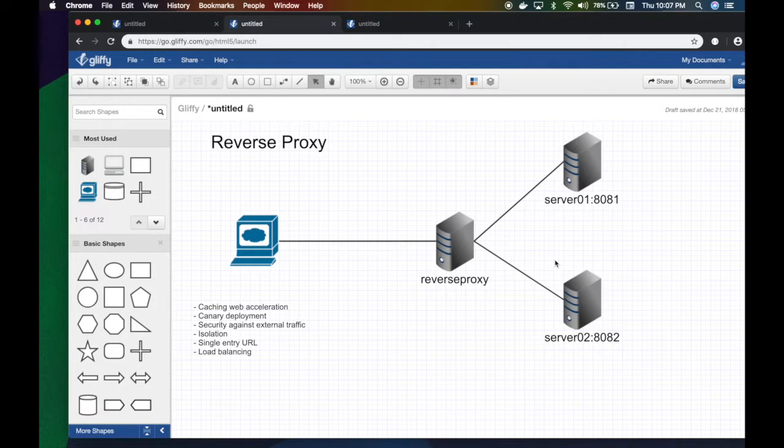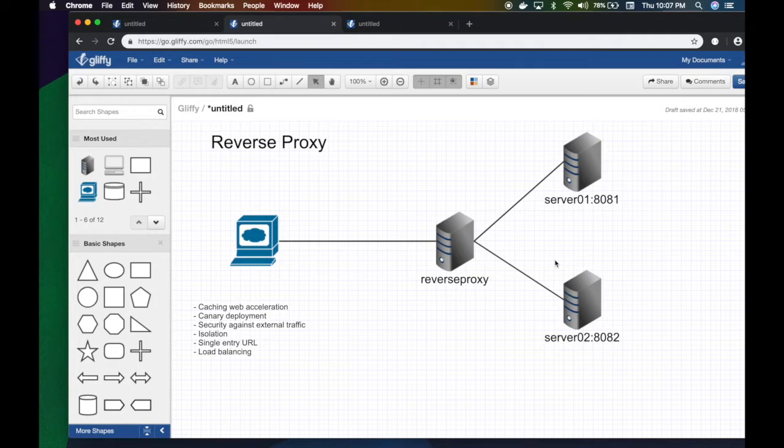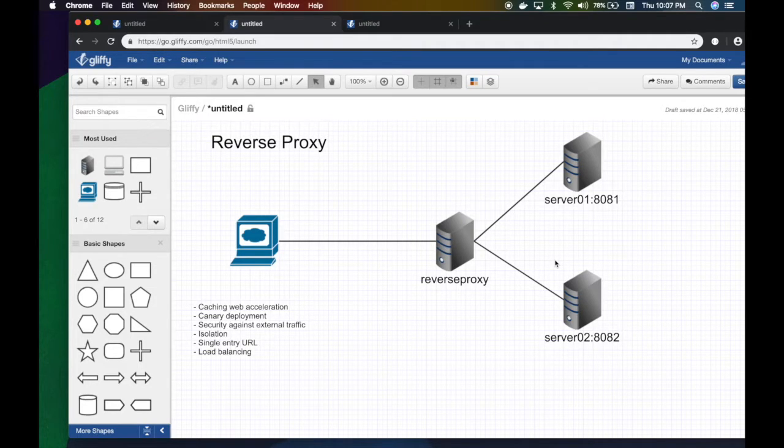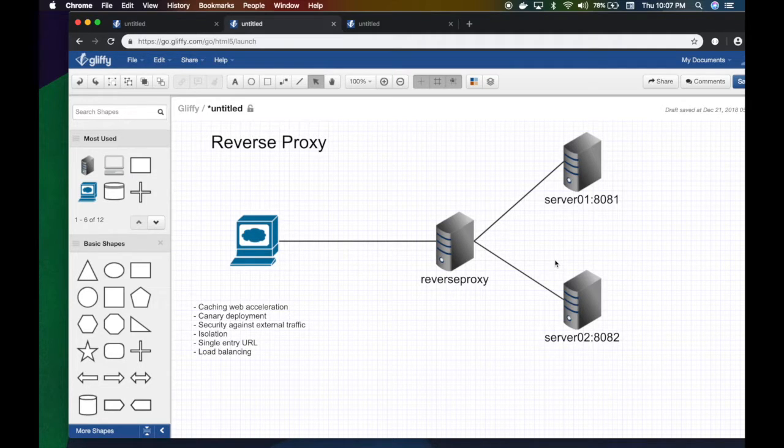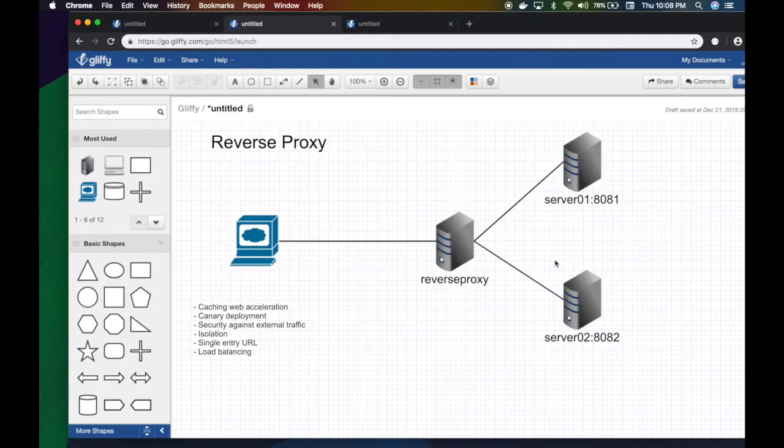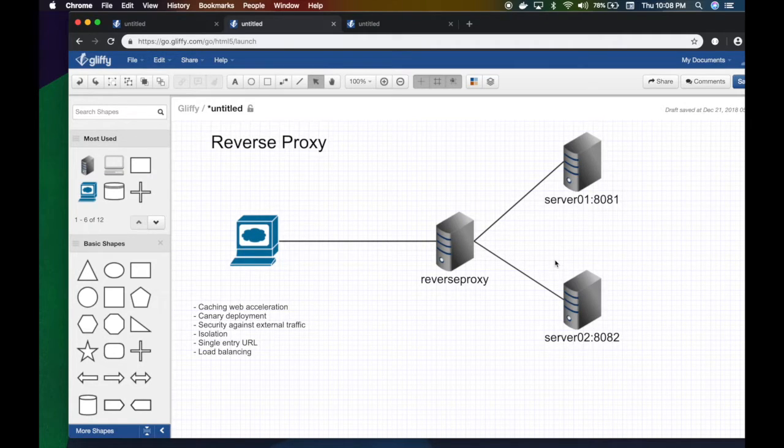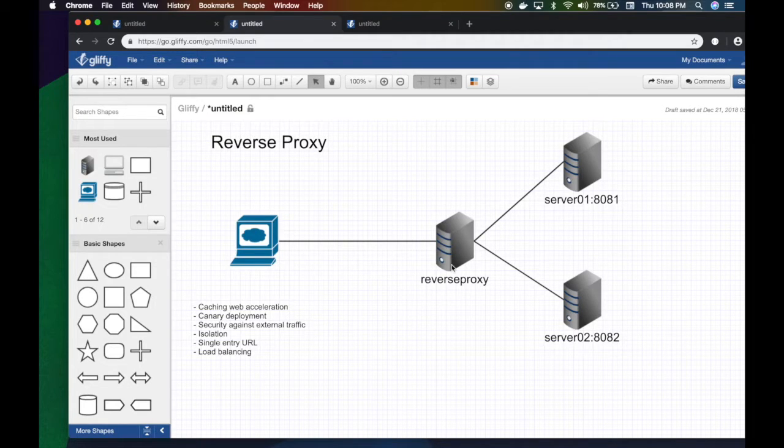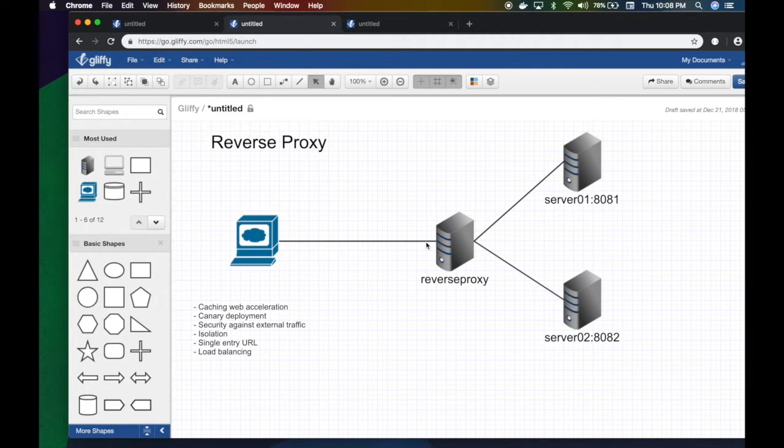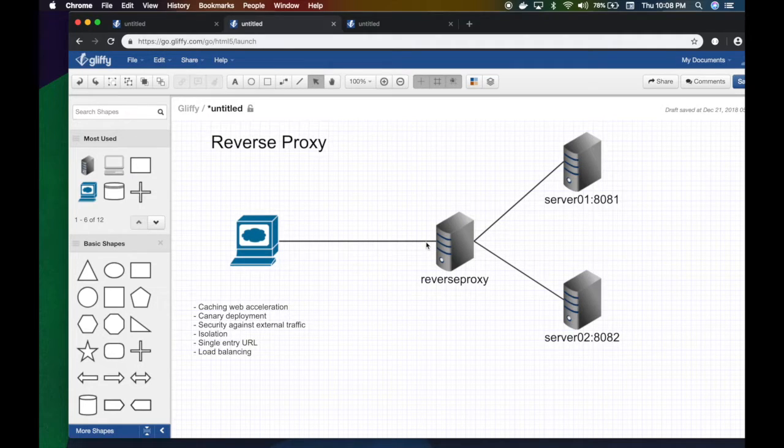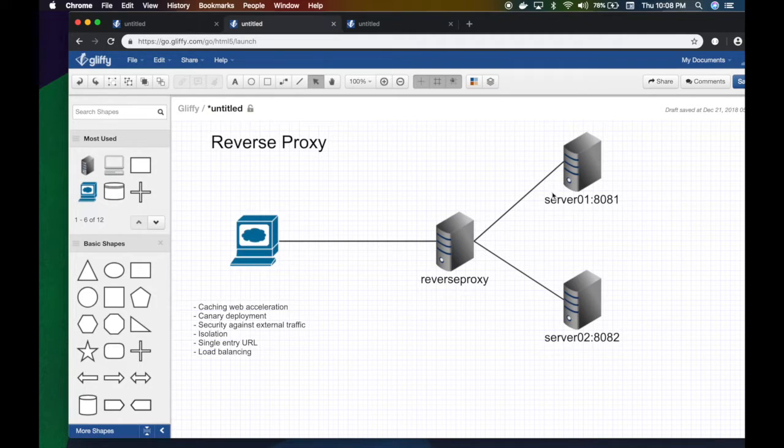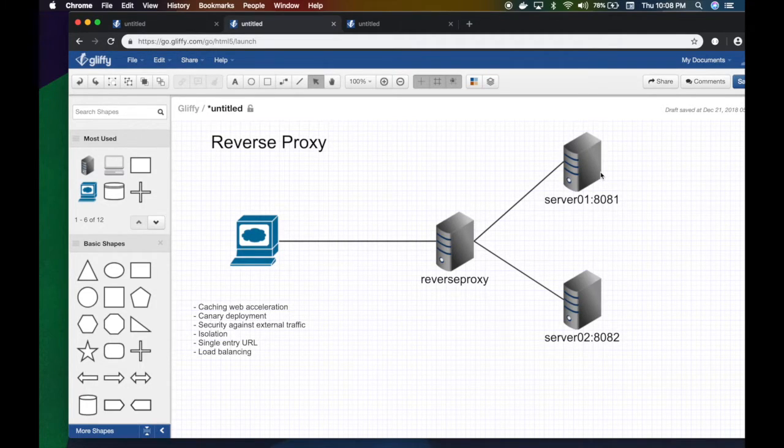Caching is very important. Canary deployment is very popular—a kind of A/B testing where I want to experiment with my application. I made a feature, a new change, but I want to test it on like 10% of my traffic. So the reverse proxy can act like for 10% of the incoming requests, go and forward them to this particular server which has a certain version of my application. The 90% will go to another server.